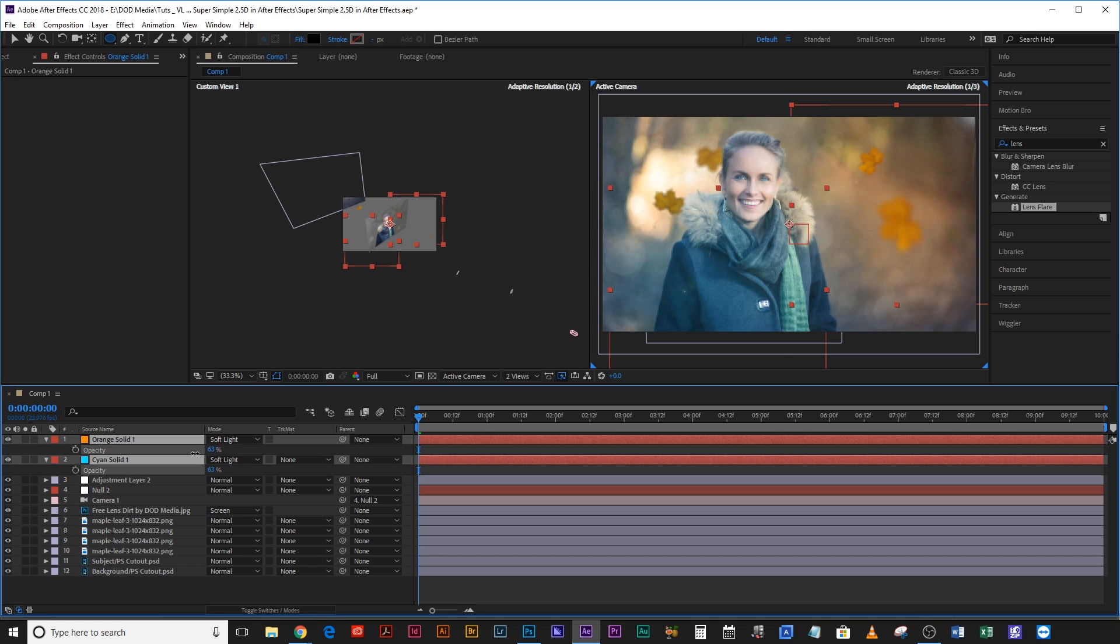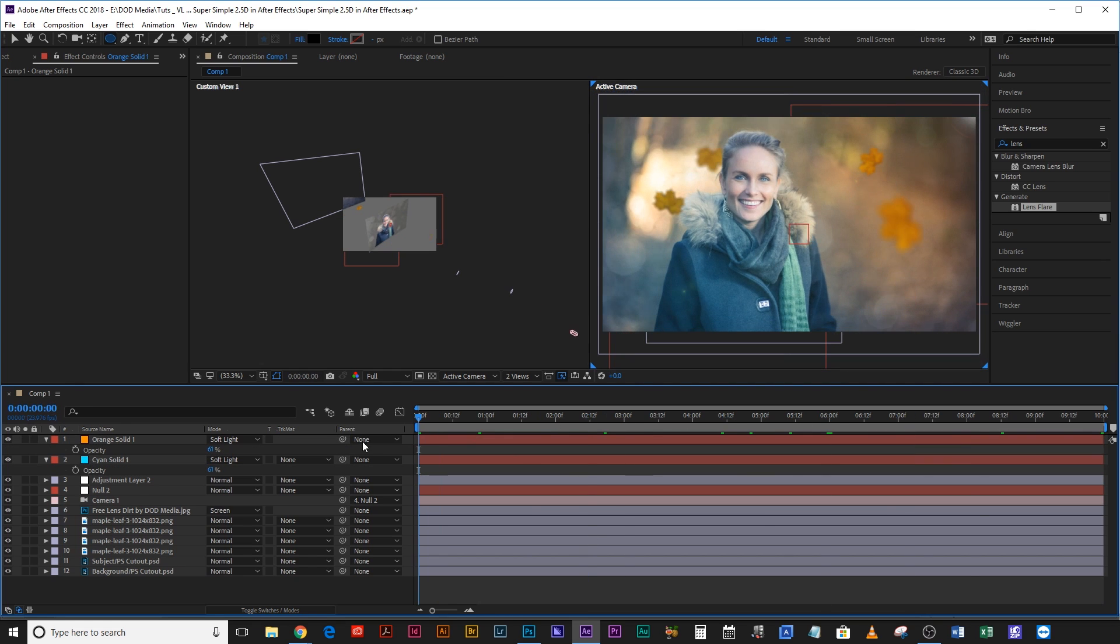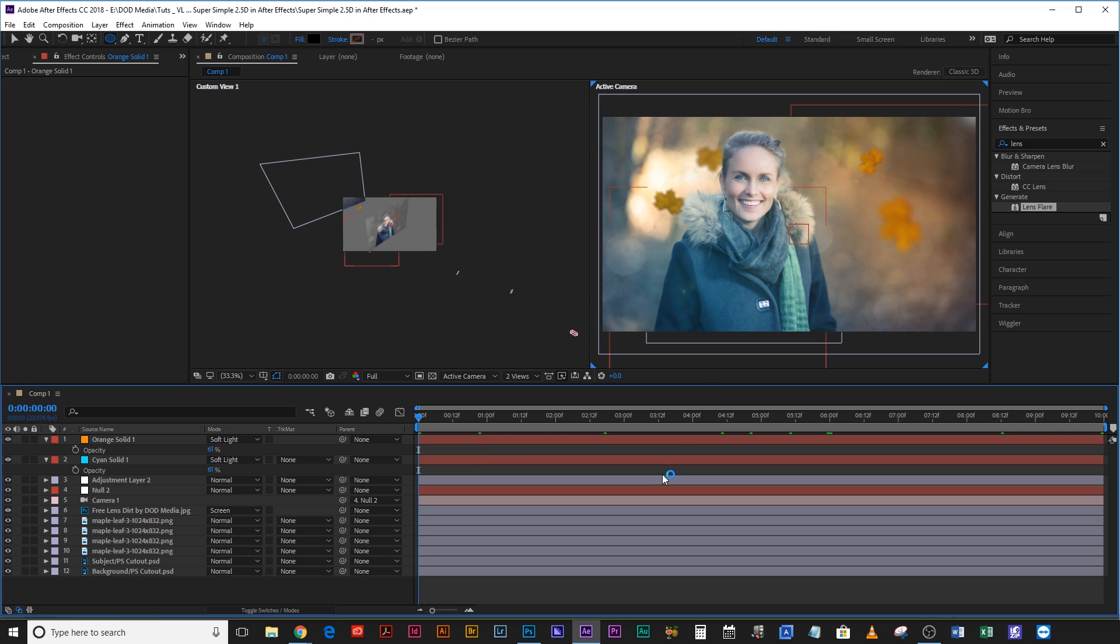You can drop the opacity as well if it's a little bit too much. I think that looks pretty good. It's very simple to do, it doesn't take a lot of time. Obviously the more time you put into it, the more effort you put into the fine details, the better it'll look. But for this doesn't take much and you can get some awesome 2.5D animation.